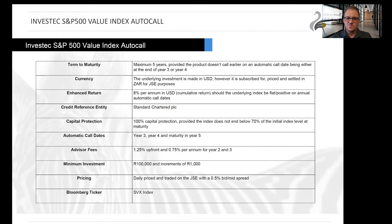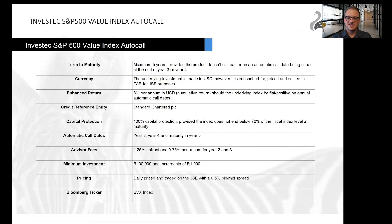Should the index be flat or positive on any of the annual automatic call dates, the investor will receive an enhanced return of 8 percent per year, which translates to either 24, 32, or 40 percent cumulative return. A hundred percent capital protection is provided should the index not end the five year term below 70 percent of the initial investment value. The advisor fees are priced into the product and will not affect your initial amount invested or the annual return.